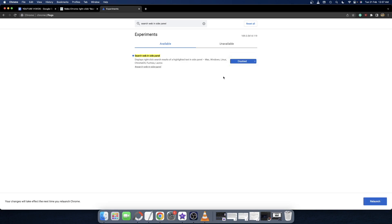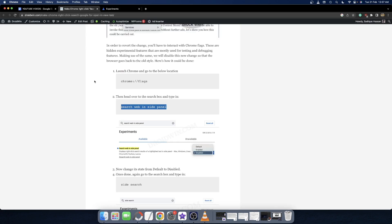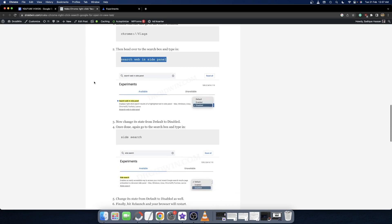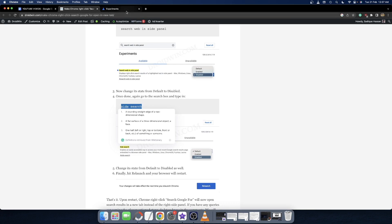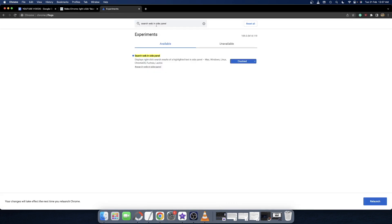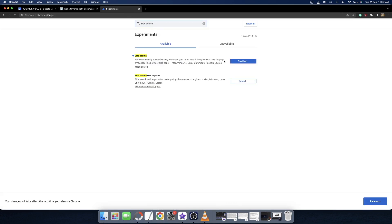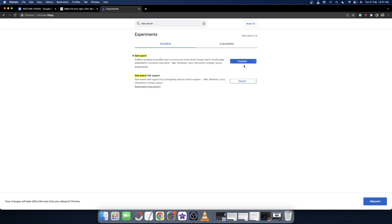Once that is done, you do not have to relaunch Chrome yet. Wait a minute. Simply move over to our next flag, which is 'Side Search'. Copy this flag name and type it in the search box. Likewise, Side Search should also be either enabled or set to default in your case. All you have to do is select it and choose 'Disabled'. Once you have disabled both these flags, you can now restart the browser. Hit the relaunch button and it will restart.